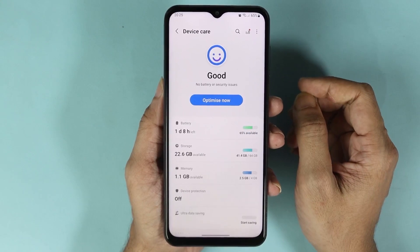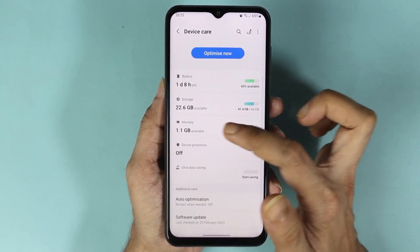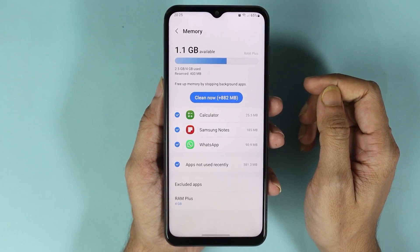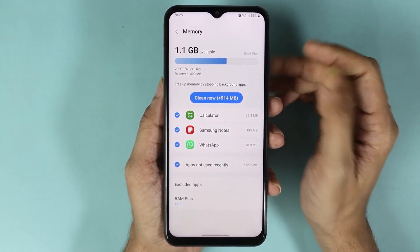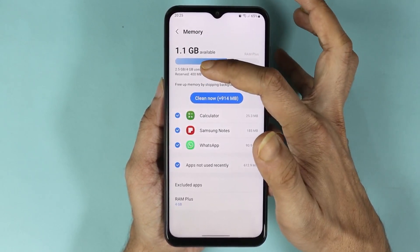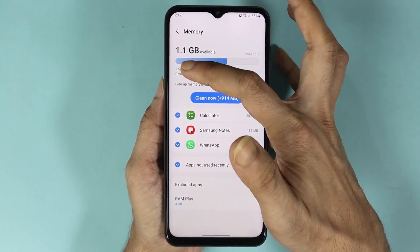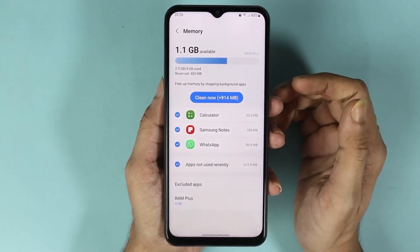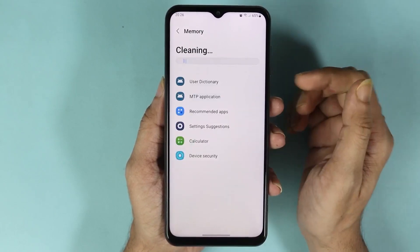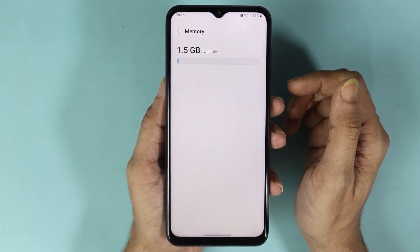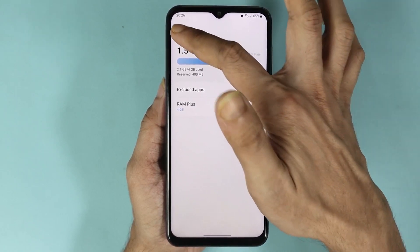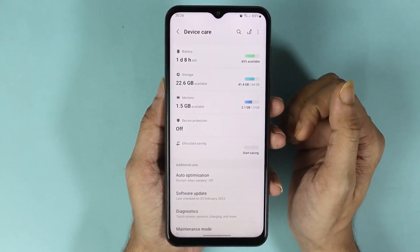From here, tap on Memory. Here you can see the total memory or RAM that we have is 4 gigabytes, and we have used about 2.5 gigabytes. From here you can also clean the memory — if I tap here the memory will be cleared. As you can see, now we have more memory to use.